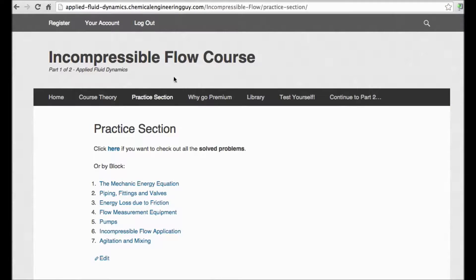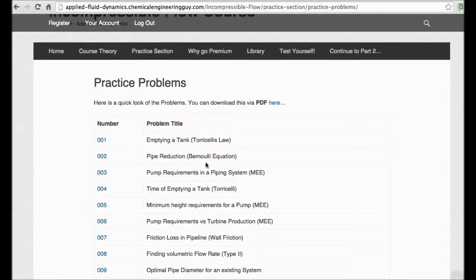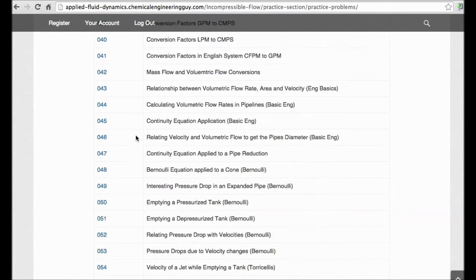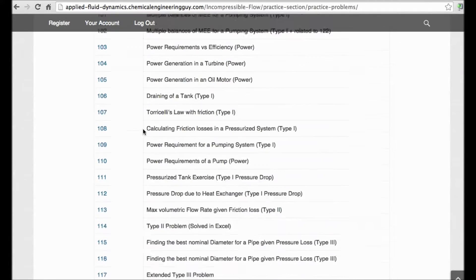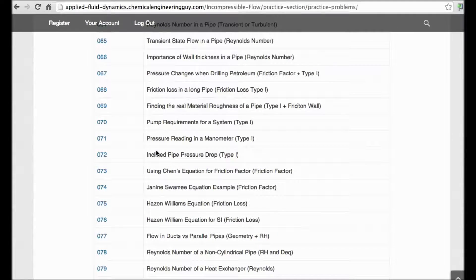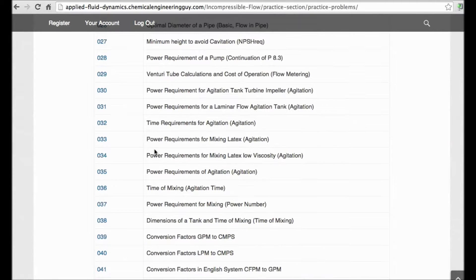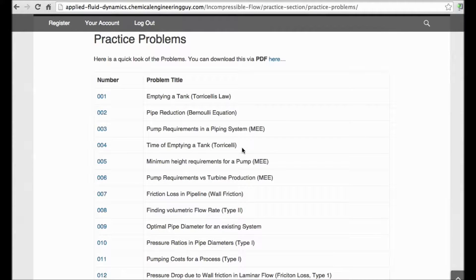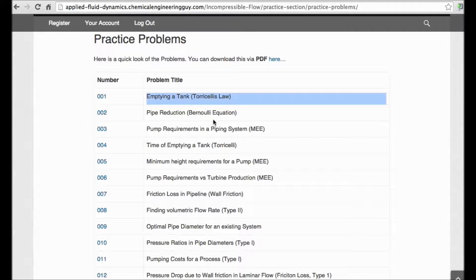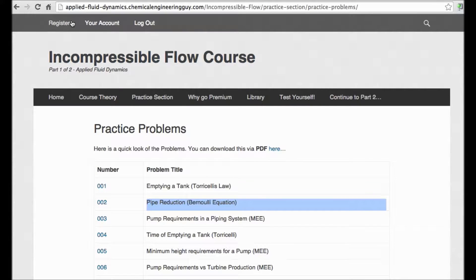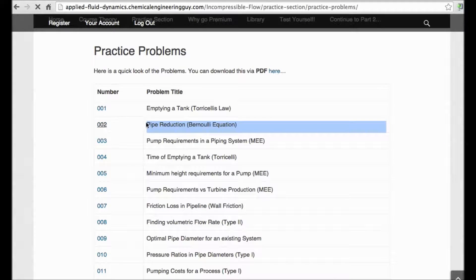Go to the practice section and you will find plenty of problems — almost 140 problems covering friction, pumps, the mechanical energy equation, Reynolds number, pressure drop, emptying-tank problems, Torricelli's law, and more. Go and register to get full access.